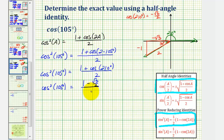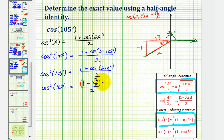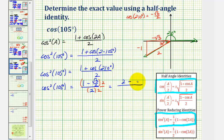So now we would have cosine squared of 105 degrees equals one plus negative square root three divided by two — or just minus square root three divided by two — all over two. Now we want cosine 105 degrees, not cosine squared, but let's first simplify the right side. If we multiply the numerator and denominator each by two, in the numerator we'd get two minus square root three, and the denominator becomes four.